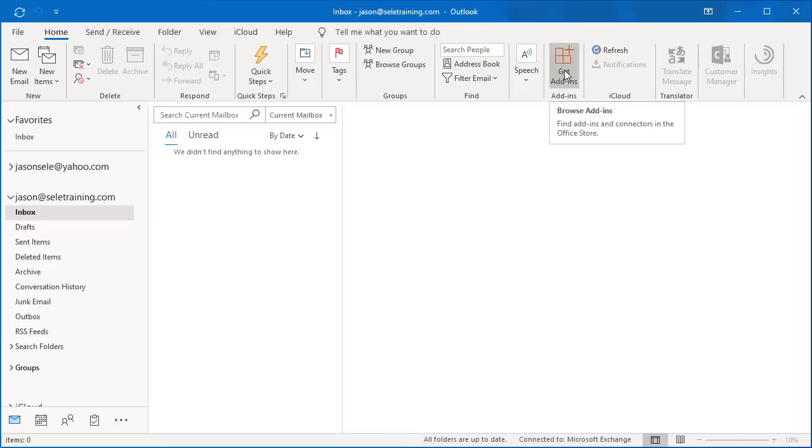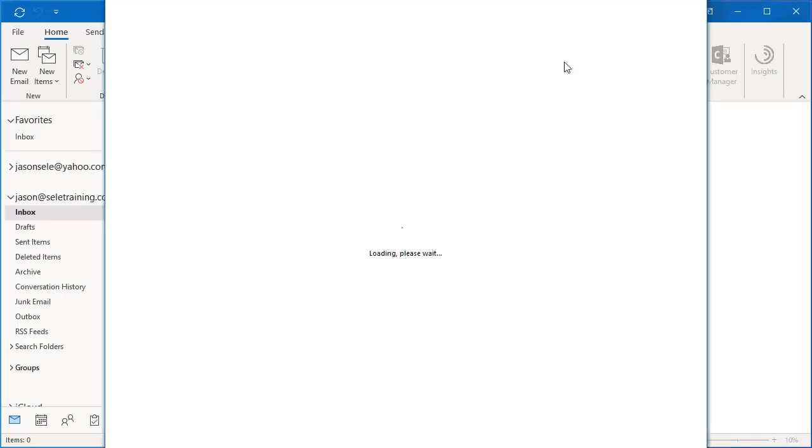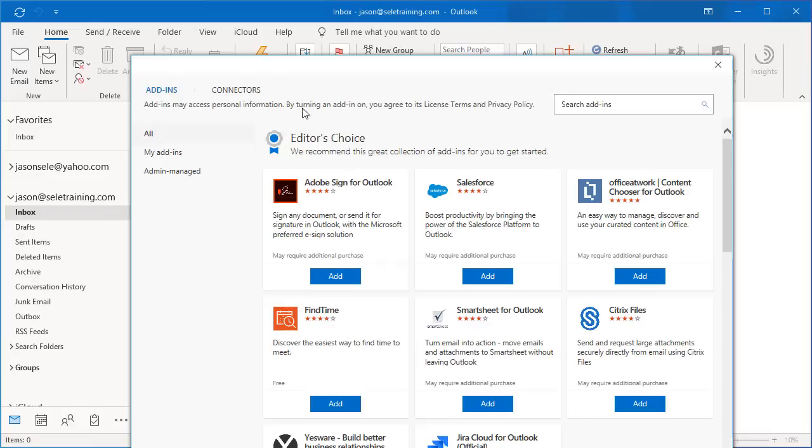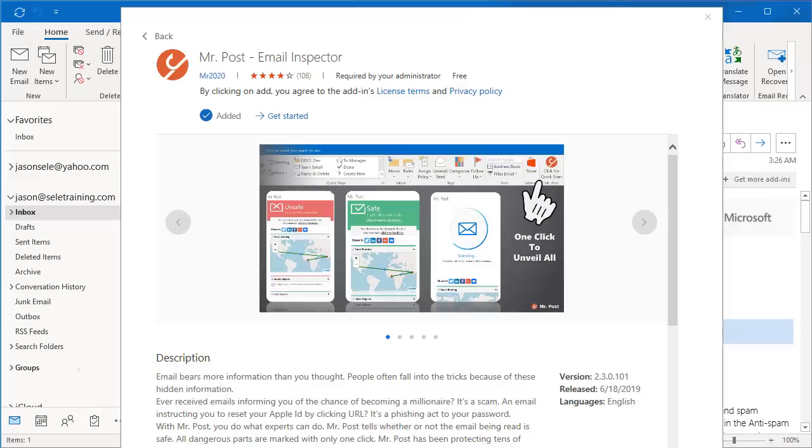You should have this Get Add-Ins button. Click on that and it takes you to the Add-Ins store where you can search for the add-ins. Now let's take a look at the top 10 free add-ins from this list.